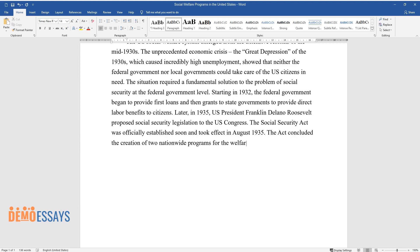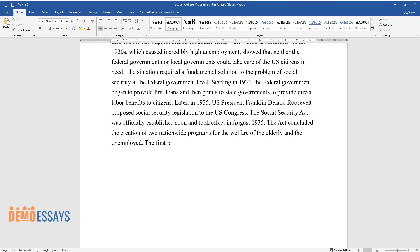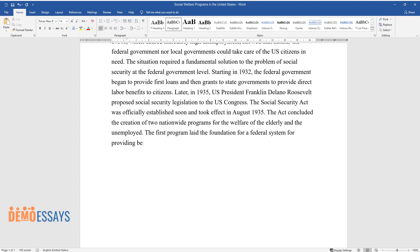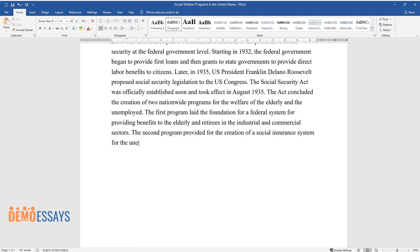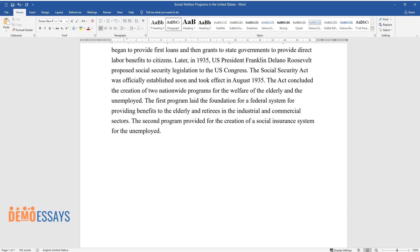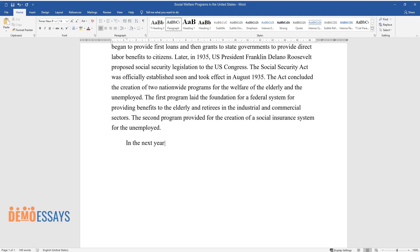The act concluded the creation of two nationwide programs for the welfare of the elderly and the unemployed. The first program laid the foundation for a federal system providing benefits to the elderly and retirees in the industrial and commercial sectors. The second program provided for the creation of a social insurance system for the unemployed.